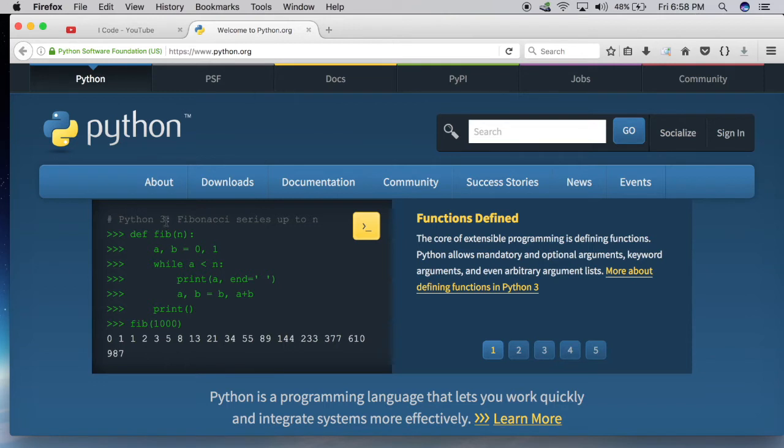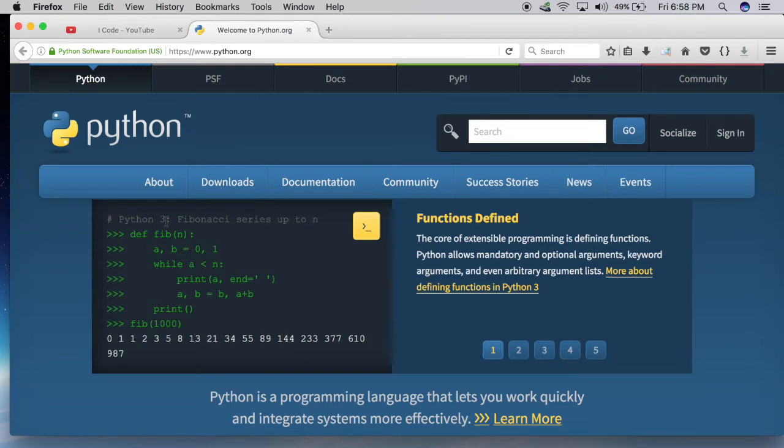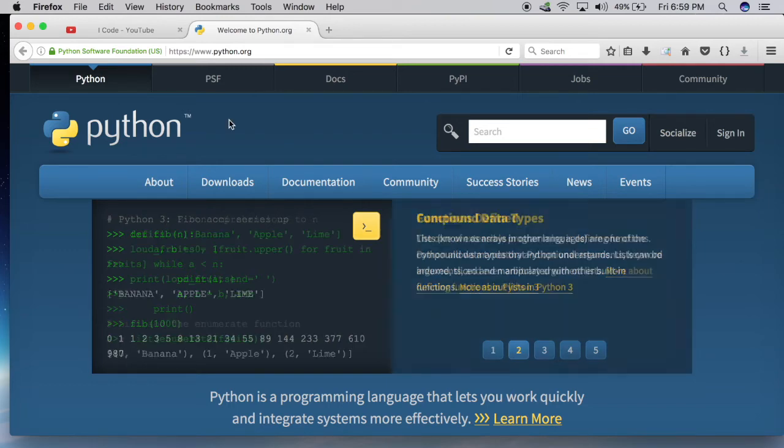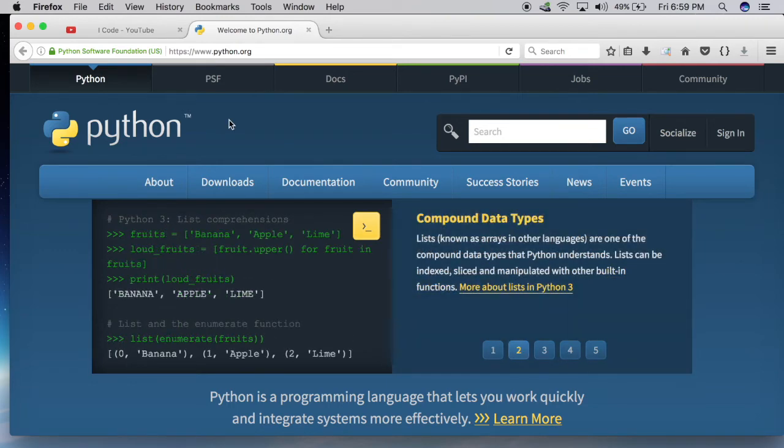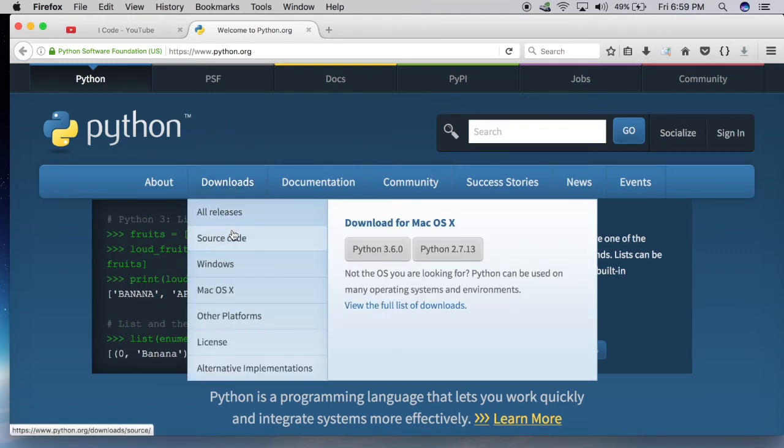I promise you that after you learn everything from all my future Python videos, you will be very confident coding in Python, in both Python 2 and Python 3. So to download Python and write some code, to run Python code, we need to get IDLE. So where to get that from? This is the website. Go to downloads.